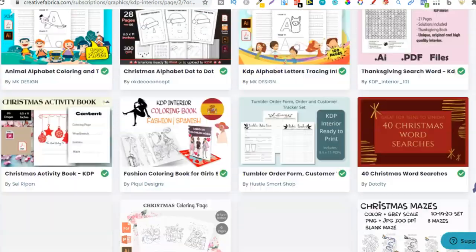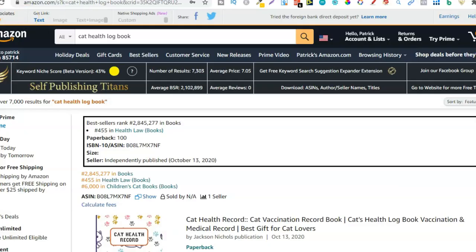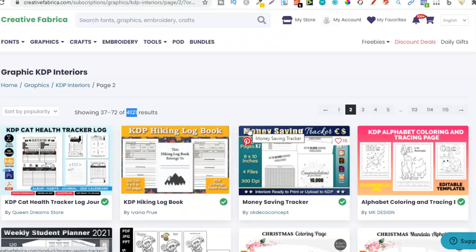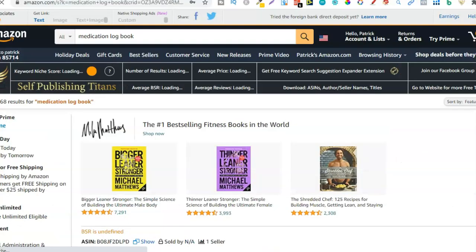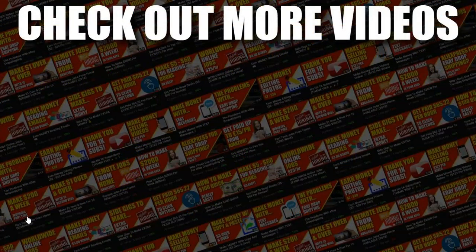There are 4,121 results for KDP interiors on Creative Fabrica. By looking through all of these results you're going to find those high demand low competition niches, and it's going to be really easy to create a book because you already have the interior — all you have to do is go and create a cover. That's just how easy it is to find profitable low and no content book niches using Creative Fabrica. I hope you enjoyed the video — if you did, give me a thumbs up, hit subscribe, and hit that bell icon. I've been Paddy, this has been Stacking Profit, and I'll see you again soon.